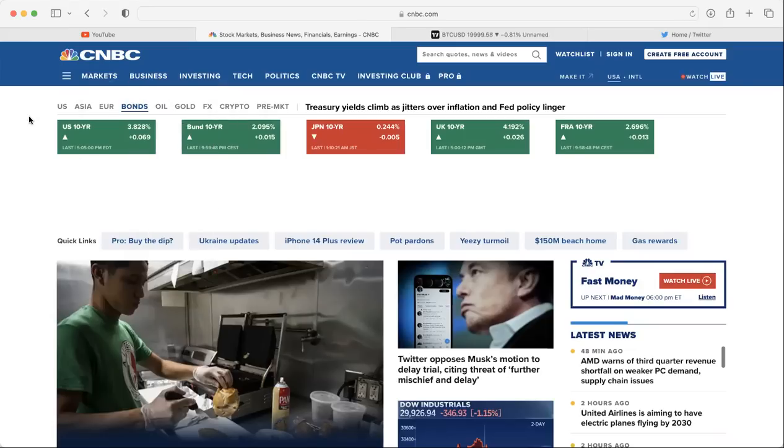As bond yields go up, the markets go down, risk on, risk off. As the markets go up, bond yields go down, risk on, risk off.